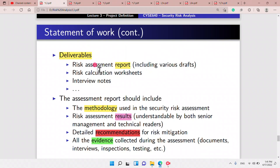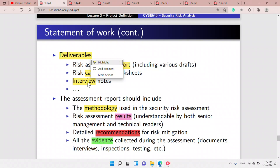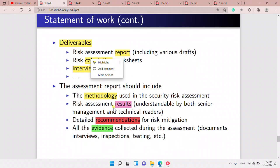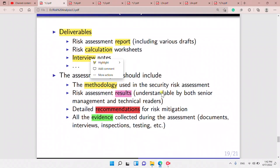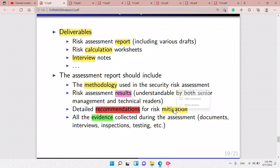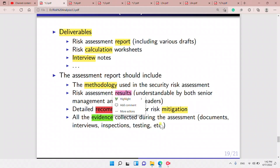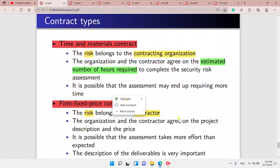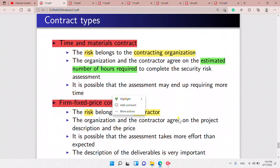For the deliverables, we want to see the report, calculations, worksheets, and interview notes. The assessment report should include the methodology used in the security risk assessment, the risk assessment results, detailed recommendations for risk mitigation, and the evidence collected during the assessment.